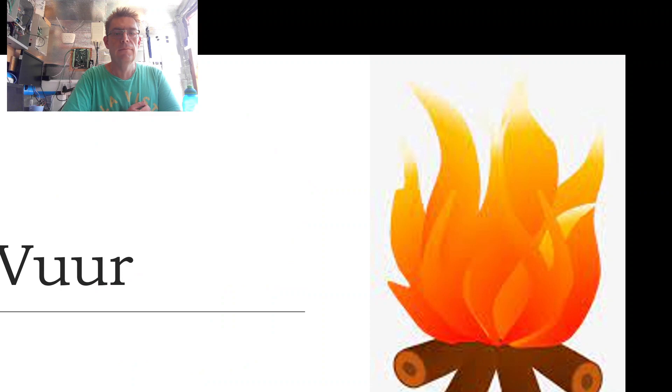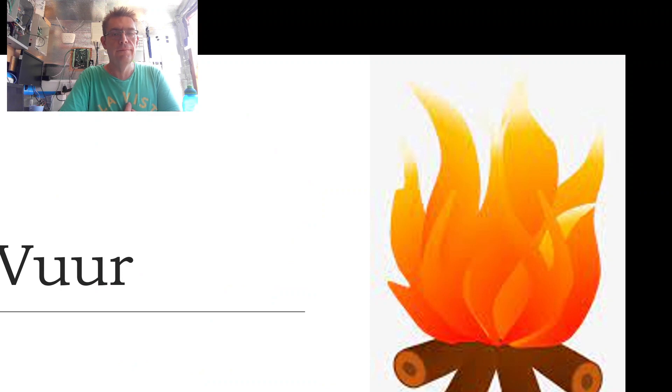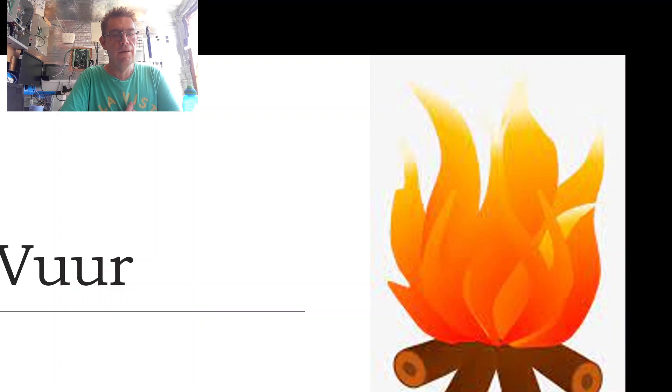Our next word is vuur, vuur, vuur, vuur, which is fire.